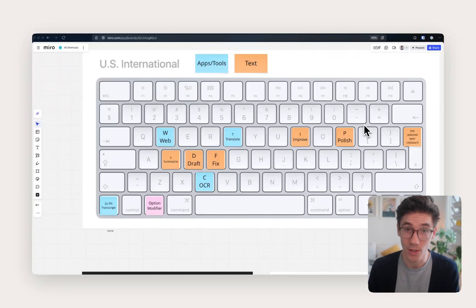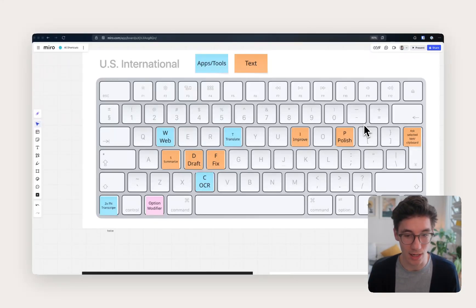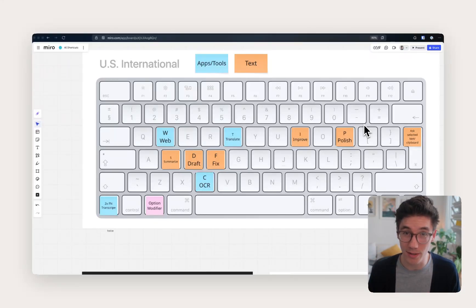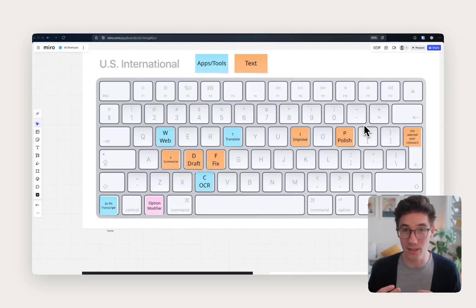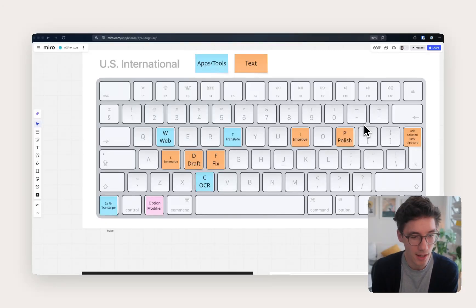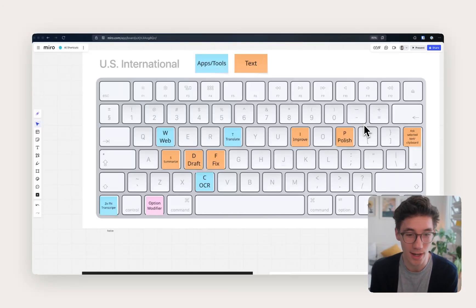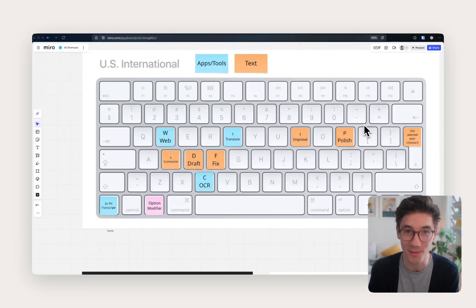Yeah, so these were the 10 AI shortcuts that I use in Raycast. If you want to know how that works exactly in Raycast, do let me know. I think it's not too difficult to figure out yourself, but very happy to help. And I hope this was interesting to you. And let me know what you learned or if you have other ideas for some shortcuts.